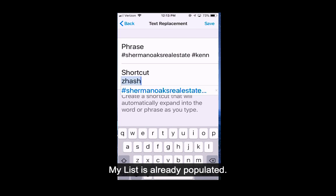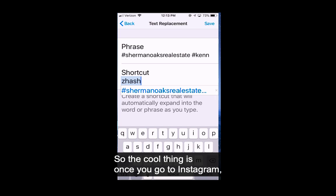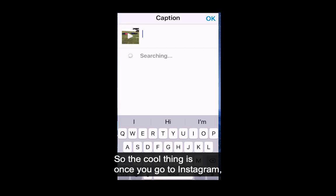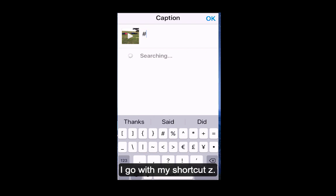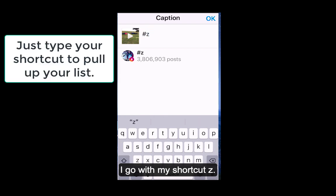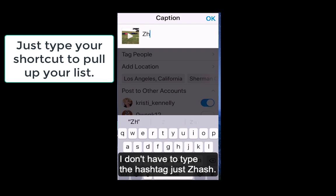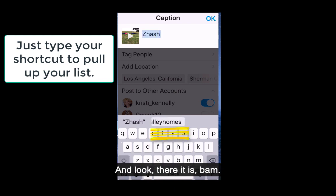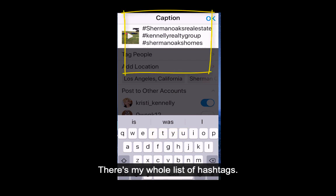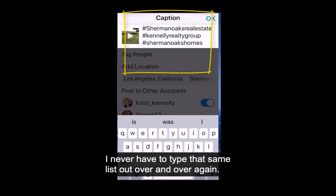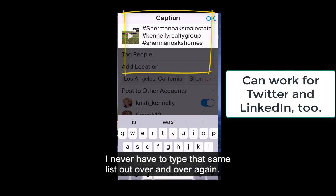My list is already populated. The cool thing is, once you go to Instagram and want to add a caption, I go with my shortcut Z hash — I don't even have to type the hashtag symbol, just Z hash — and look, there it is. Bam. There's my whole list of hashtags. I never have to copy and paste. I never have to type that same list out over and over again.